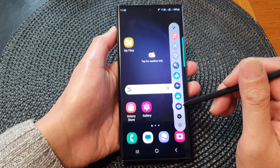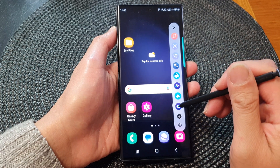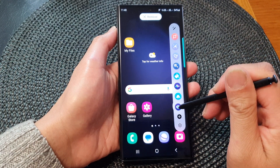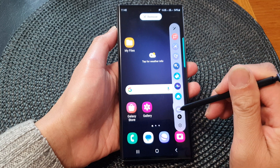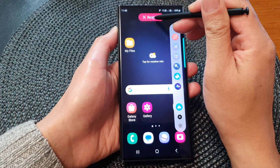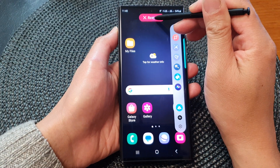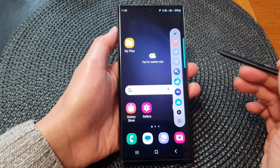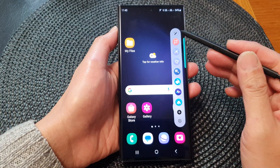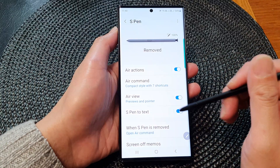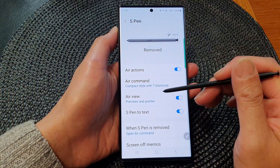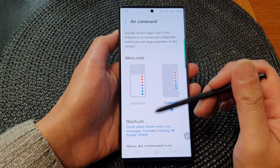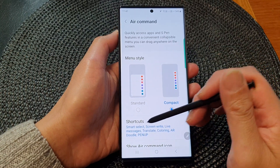Or if you want to remove a shortcut, you can drag it up to the top to the remove button to remove the shortcut from the menu. So you can either do it directly from the menu itself, or you can go into the settings page and make changes from the shortcuts menu there.